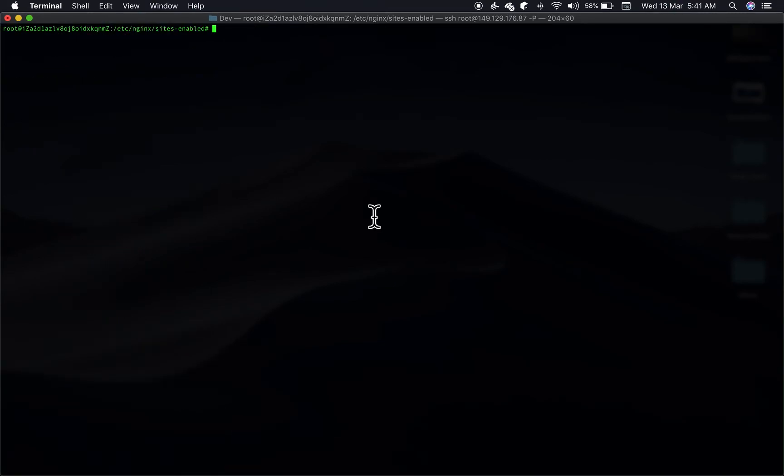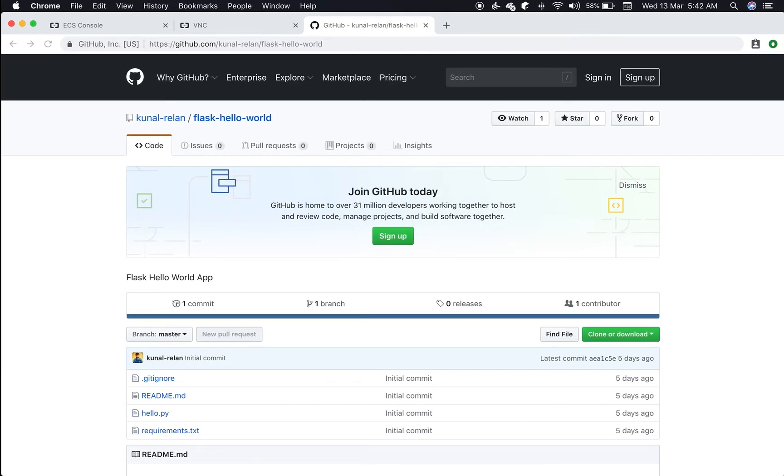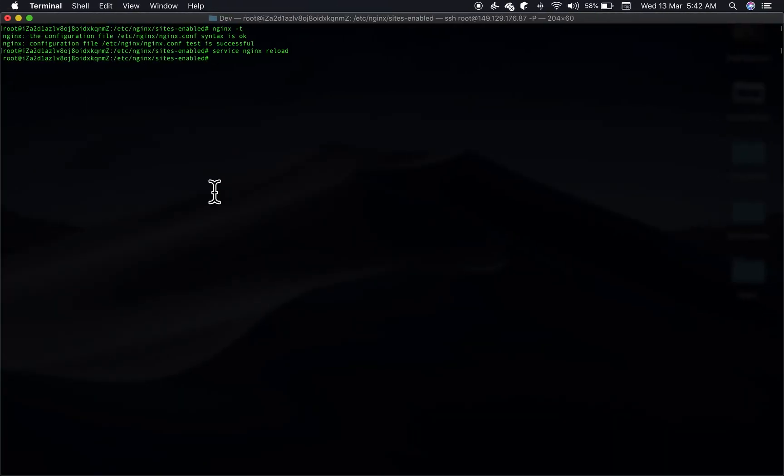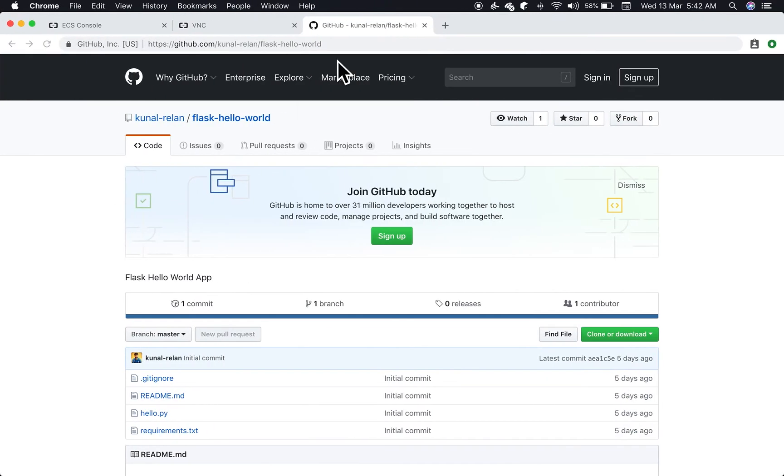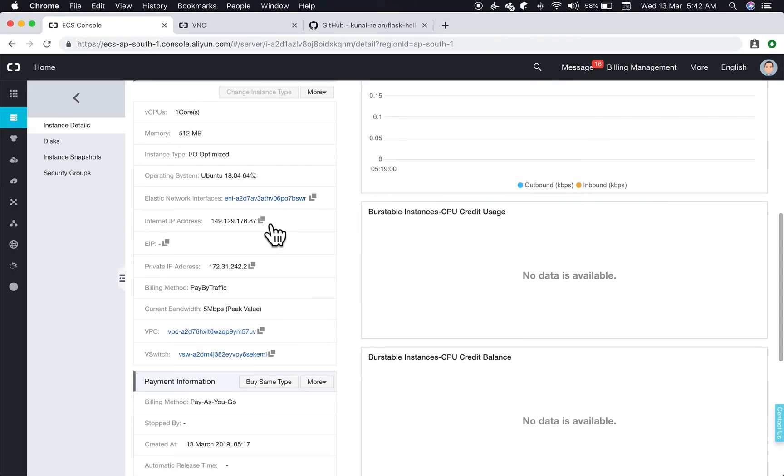So before reloading our Nginx server, we shall test if our configuration was successful and there was no error. Perfect, it says the syntax is okay and the test was successful. Now we can run the command service nginx reload and it will reload the configuration. And the server should be up and running. Our server was running and Nginx must have restarted as well.